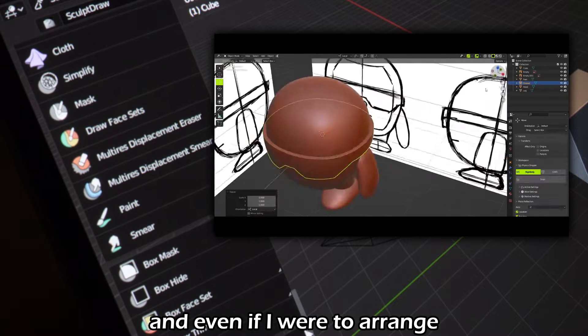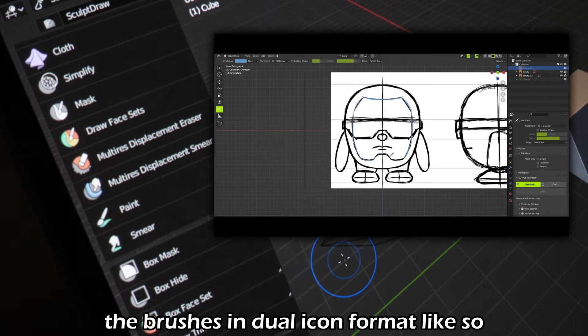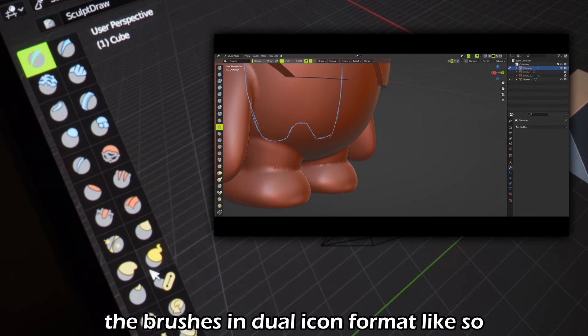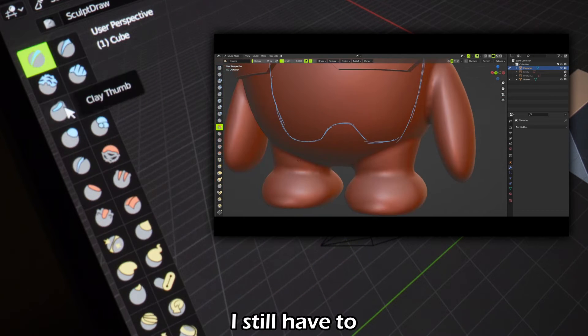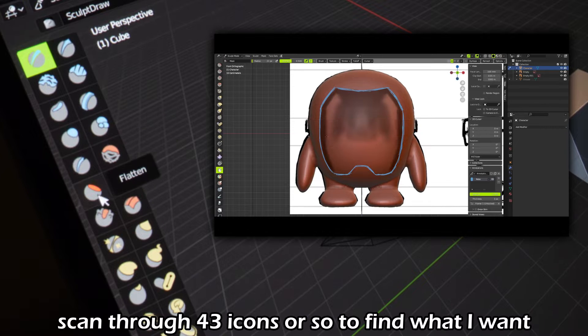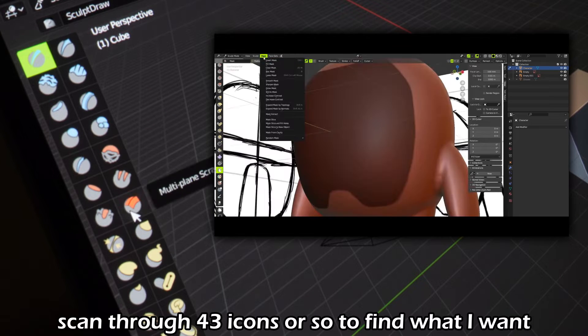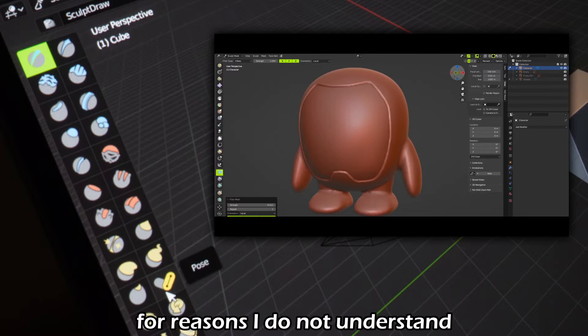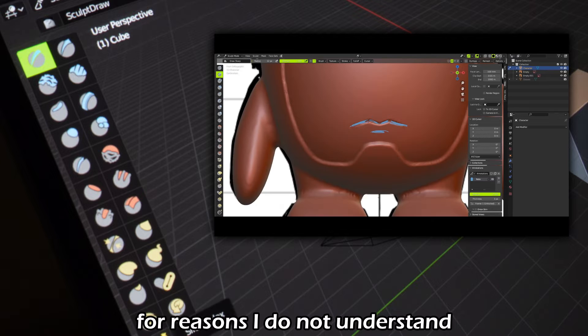And even if I were to arrange the brushes in dual icon format like so, I still have to scan through 43 icons or so to find what I want. For reasons I do not understand,